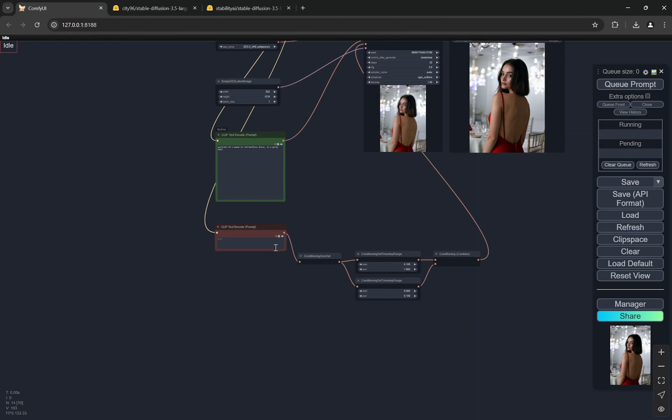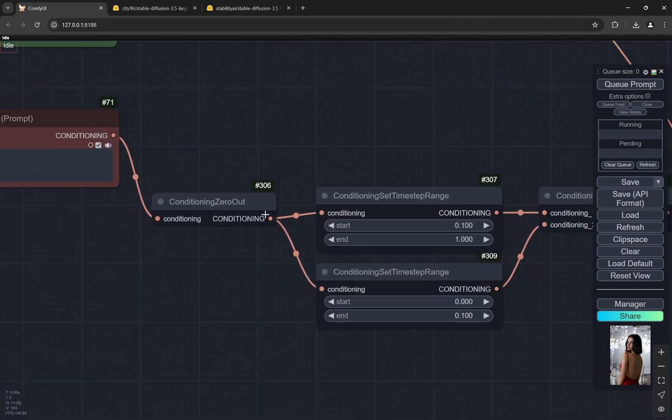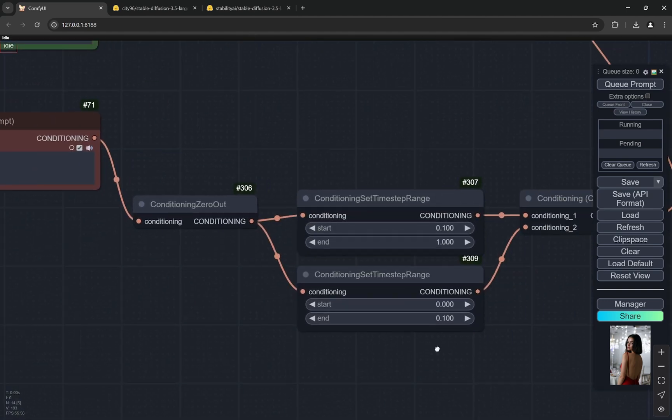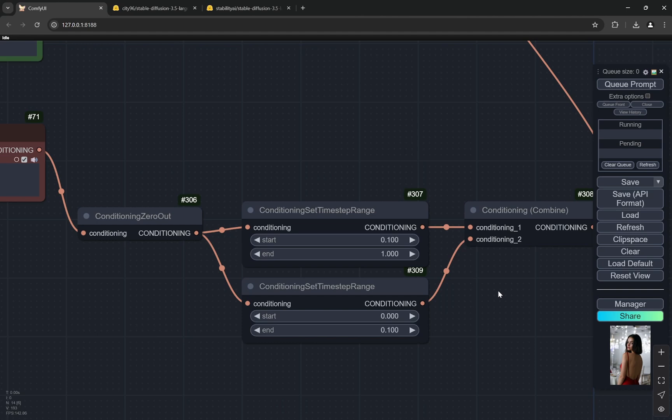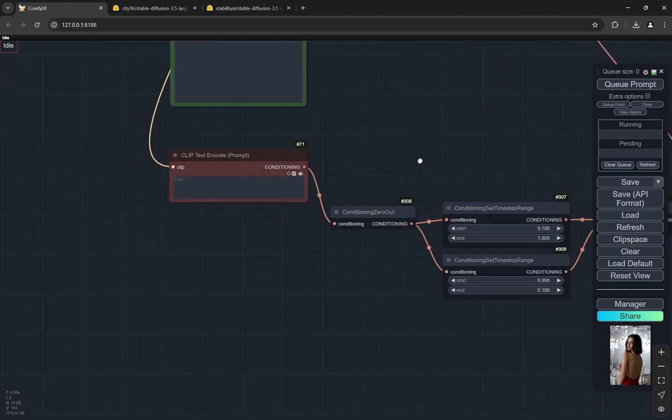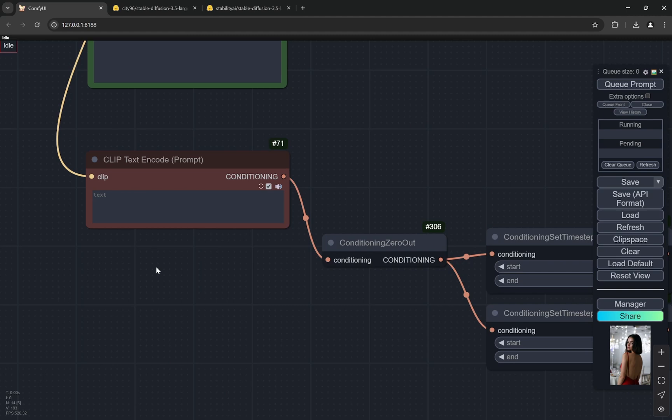This is a non-distilled model, which means that you can have a higher CFG and you can also have negative prompts. But you can see there is this conditioning - in basic terms, SD3 does not like negative prompts, although it can take it.